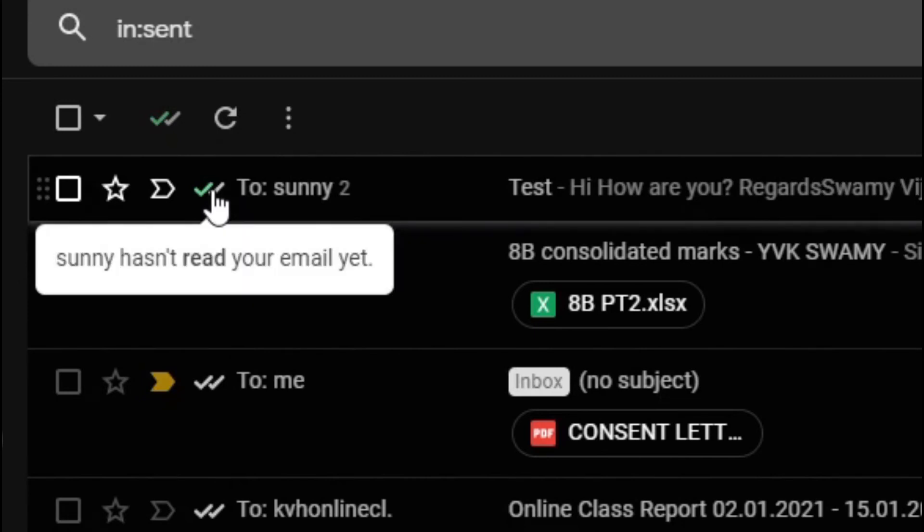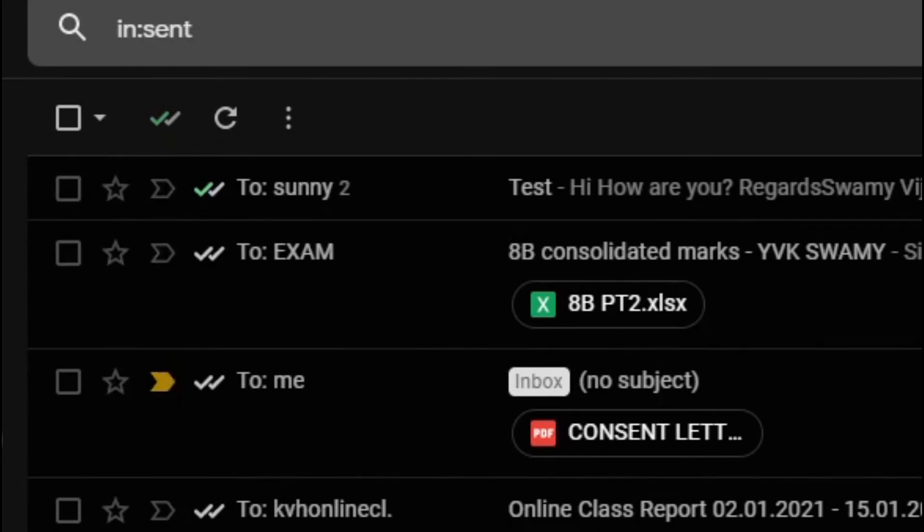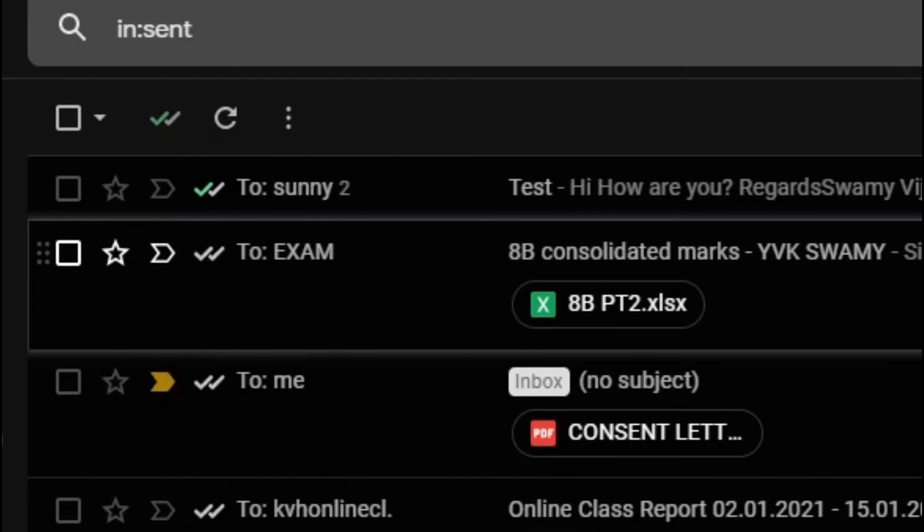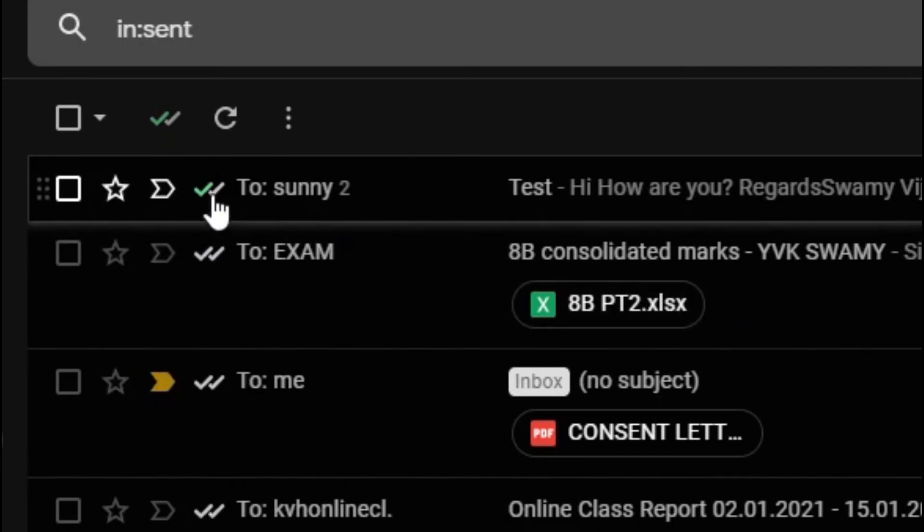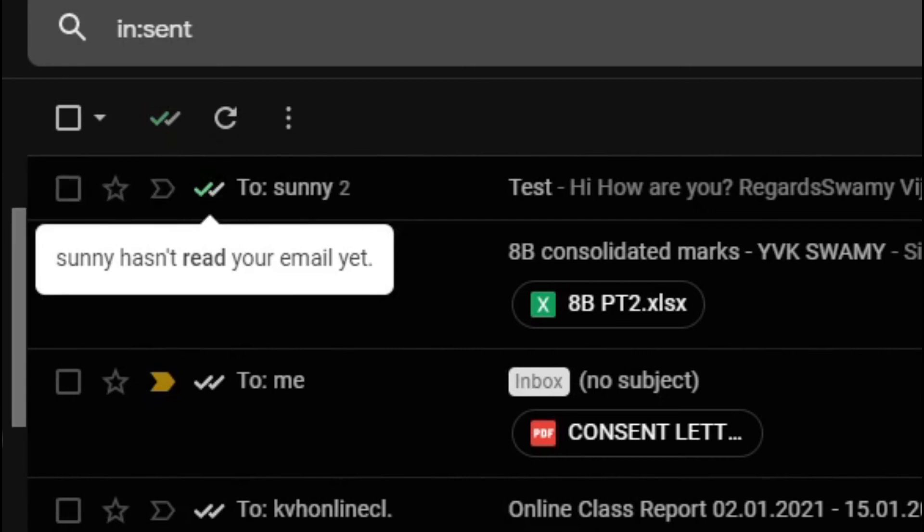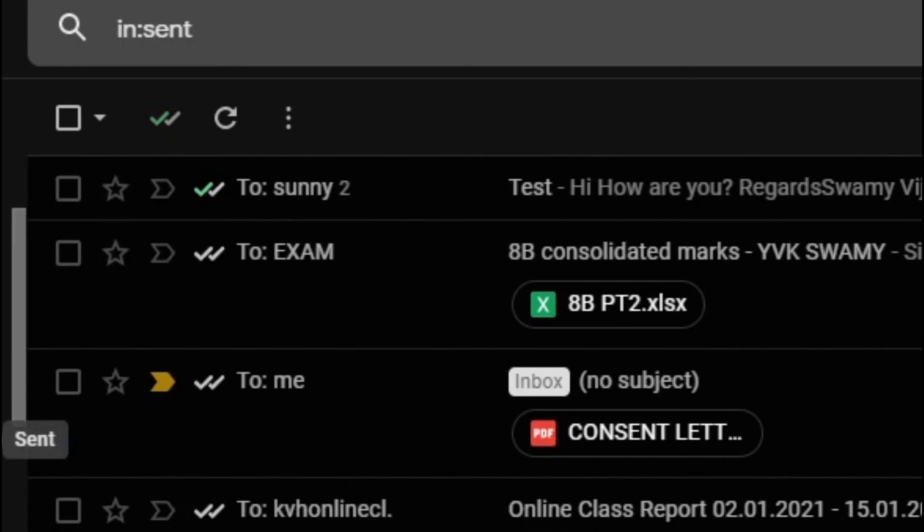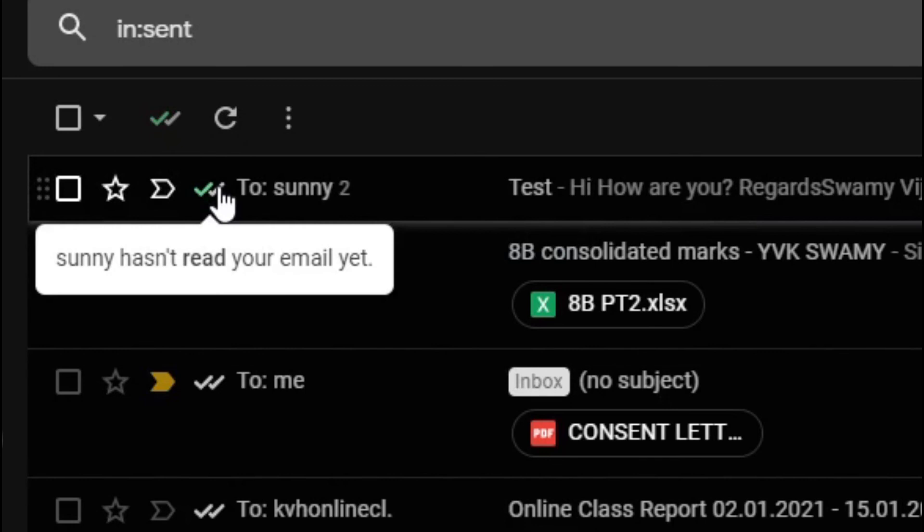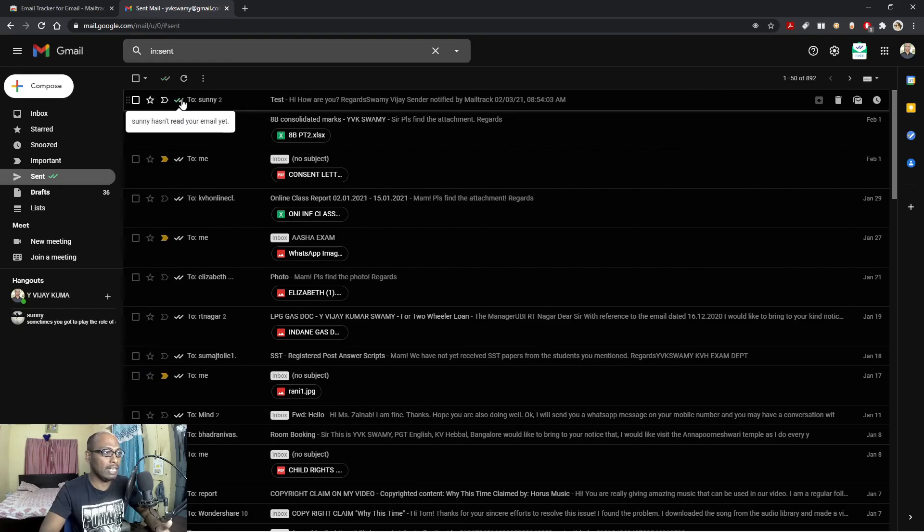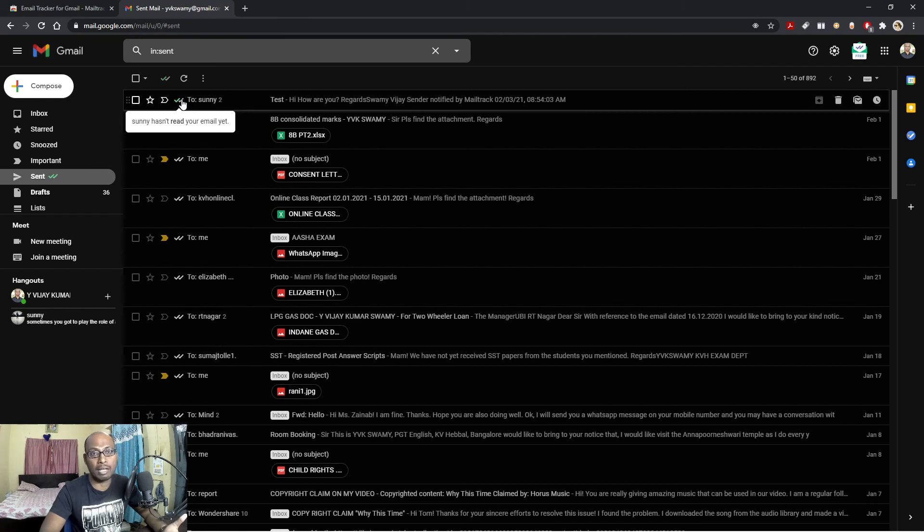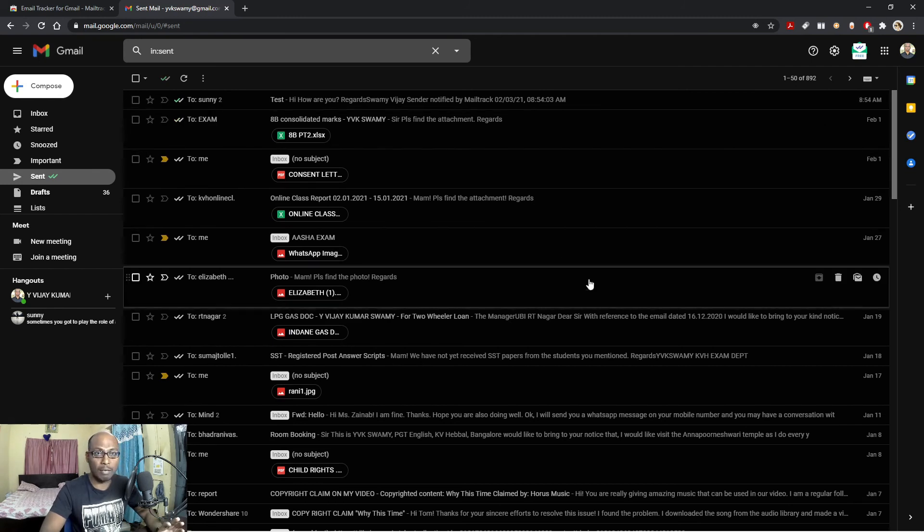Now here you can see the moment I just place the cursor, Sunny hasn't read your email yet. See, one second, let me show you. Sunny hasn't read your email yet. Now if I go with another one, email not tracked, because I have not installed when I sent these emails. So once you install, email automatically, once you send your email and when you come to the sent and then once you place your cursor, you can see whether that mail is opened or read by the recipient or not. So in this way you can track your emails. In case if they have not responded or opened your emails, then you can send a reminder or you can even call the person to inform that or him or her that you have sent a mail already.